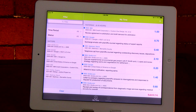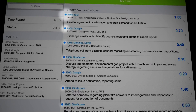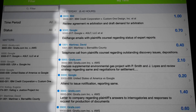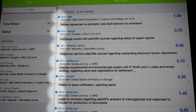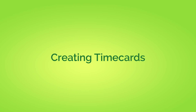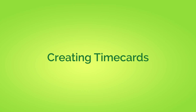The blue dot means that this time card has not yet been submitted to your firm's time and billing system. We'll show you how to submit your time cards shortly, but first let's start with how to create a new time card.